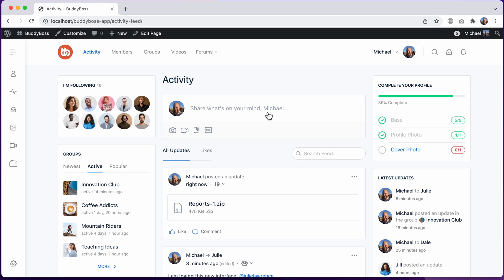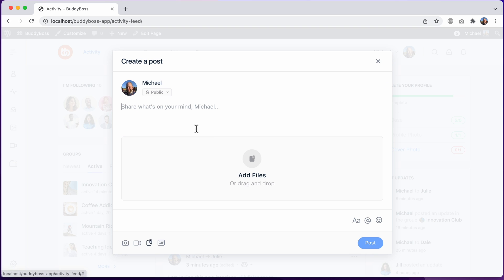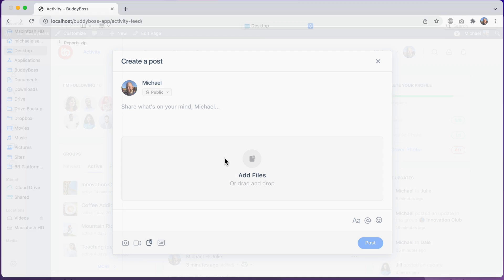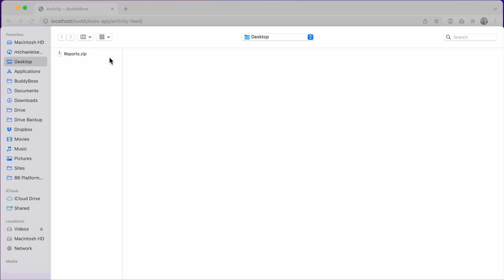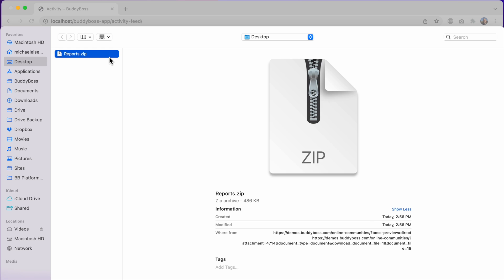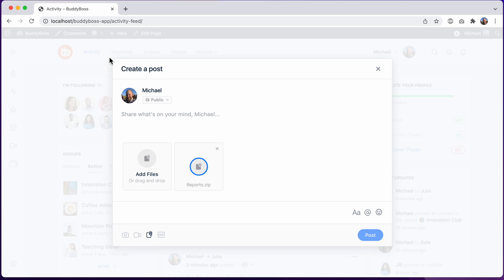We're very excited to release this feature. We know that for many site owners, the activity post form is the main entry point for their members to create content in their communities. So the experience really needs to be great. And we think you'll really enjoy what we've done.